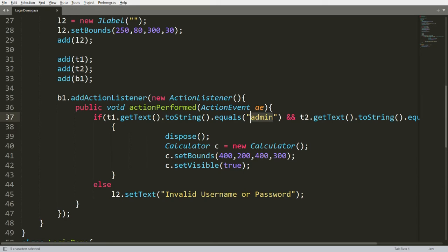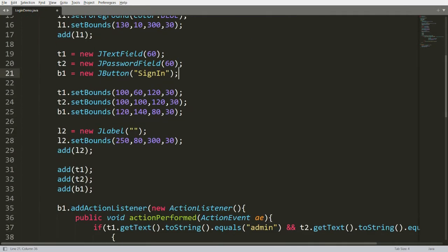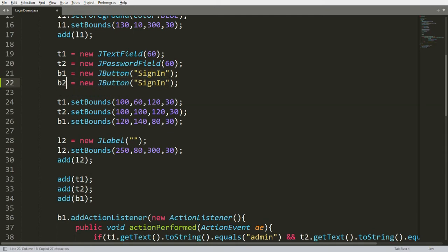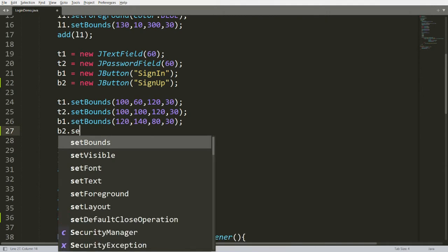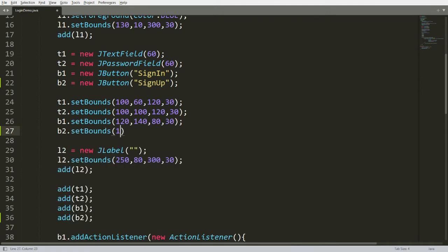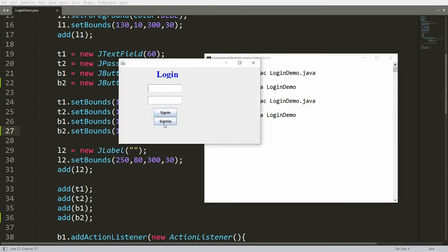To provide the sign-up facility, we can take one more button — that is b2. I'm creating the instance: b2 = new Button(), and labeling it the sign-up button. I'm adding b2 and setting its bounds: x=120, y=170, width=80, height=30. After compiling and running, you will get one more button — the sign-up button.